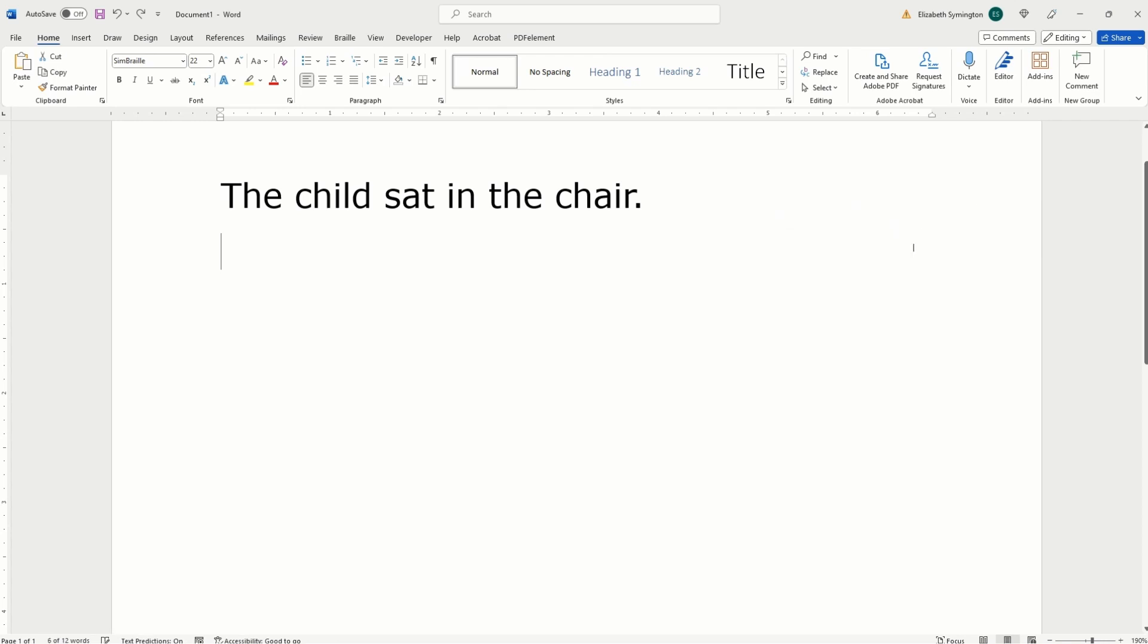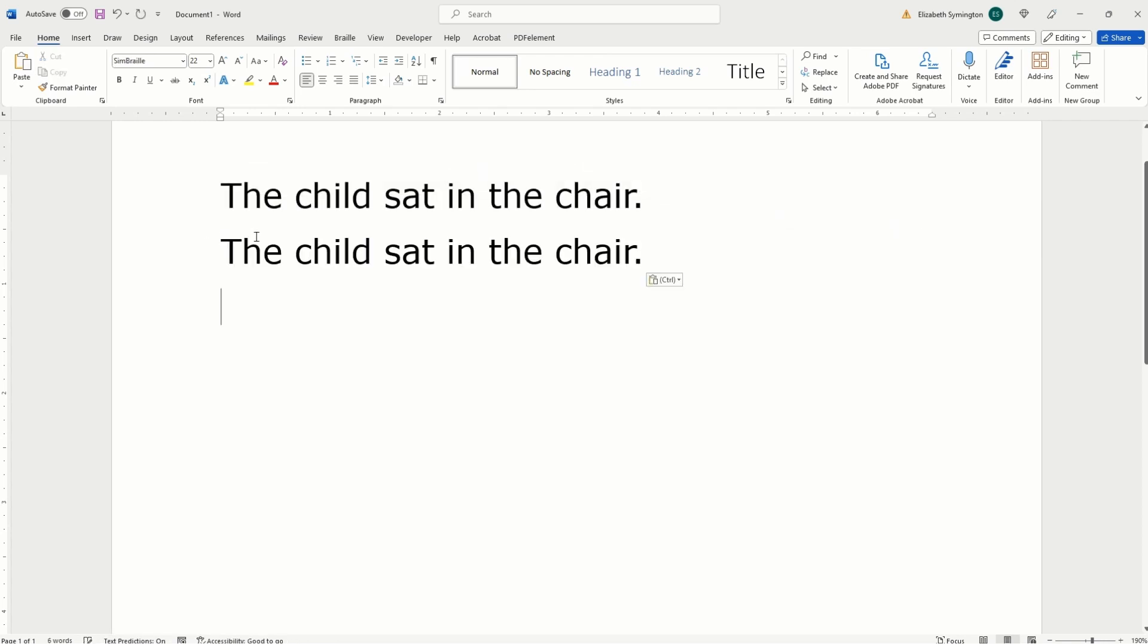Now, let me show you how I did this. Deleting the Braille, copy and pasting the sentence in Veranda. It's on the screen twice.